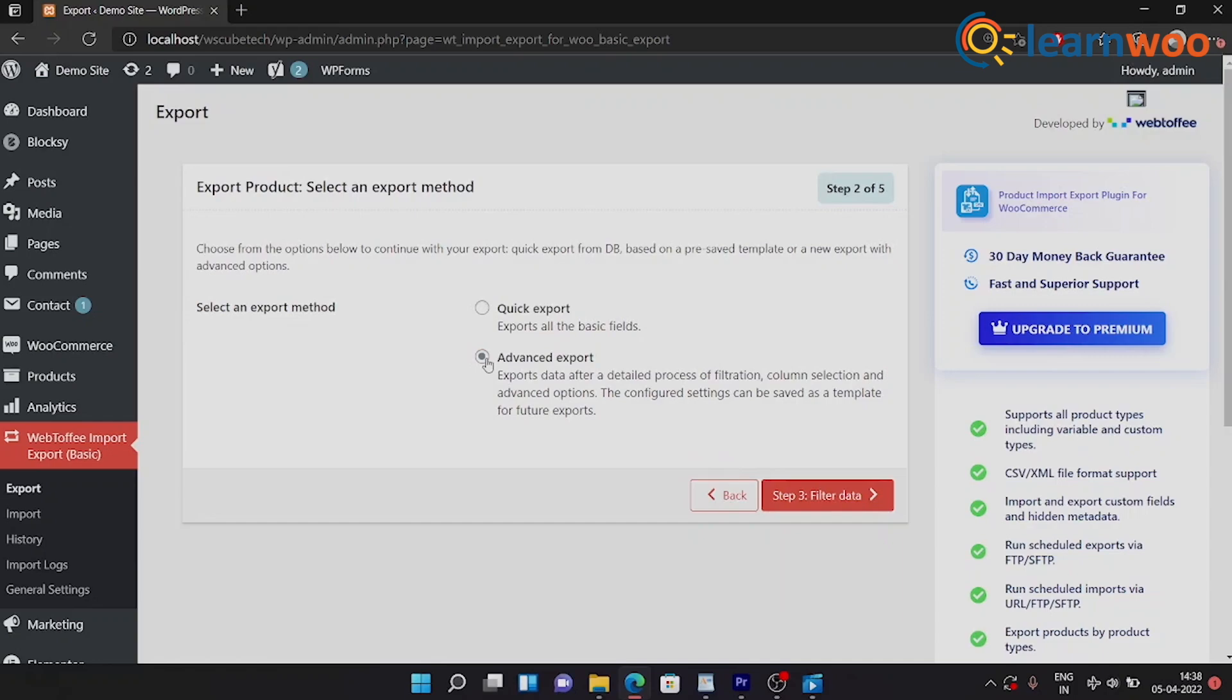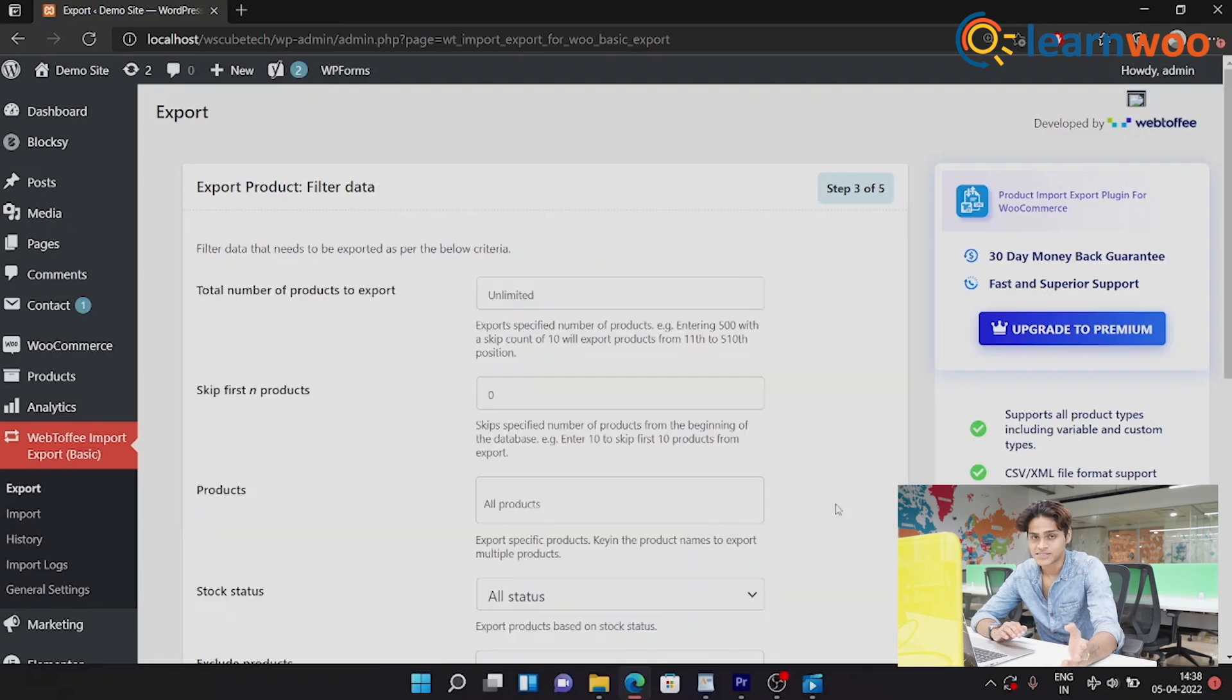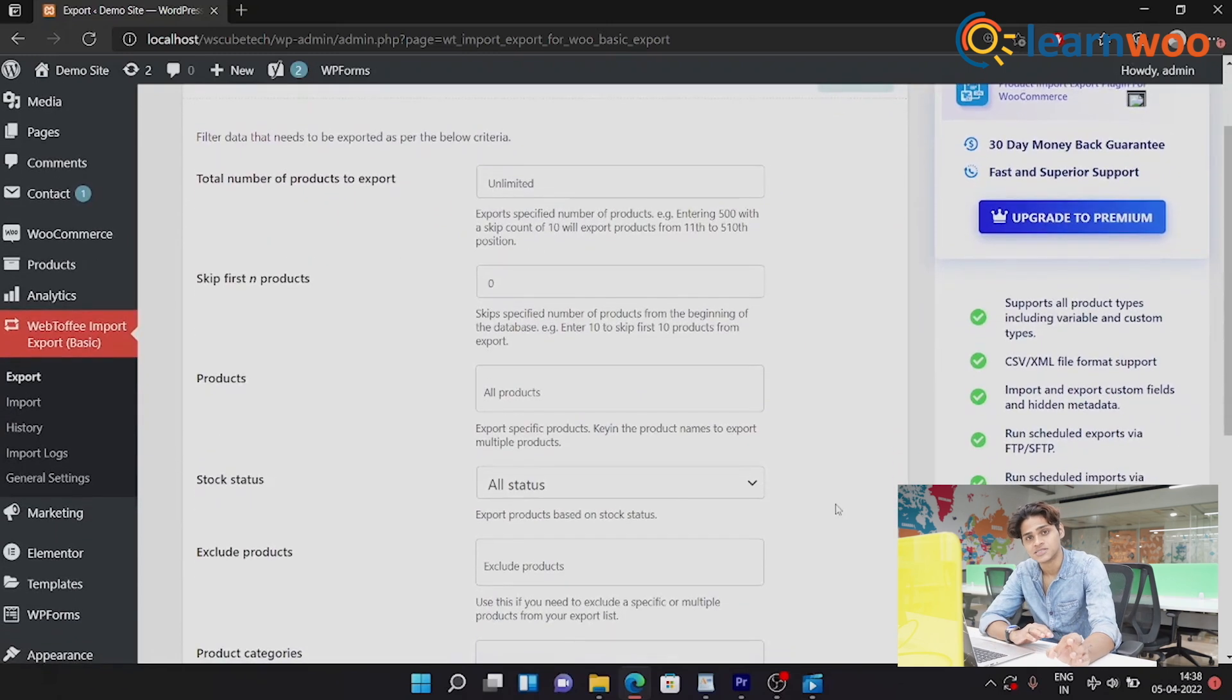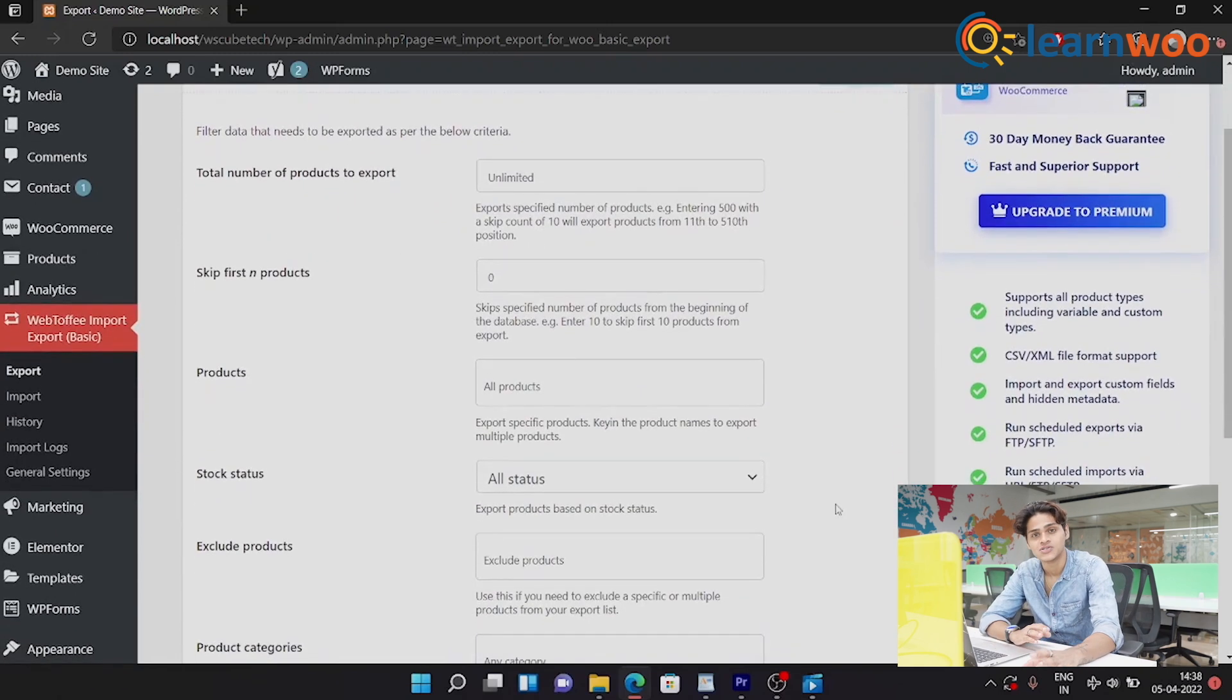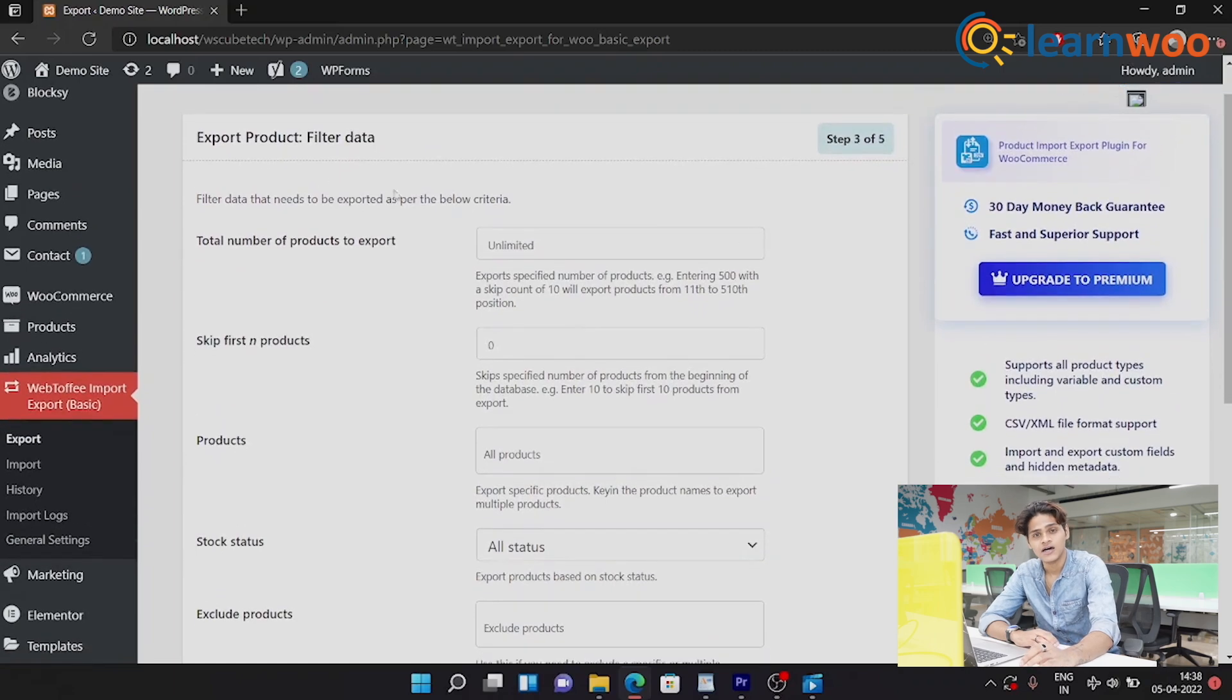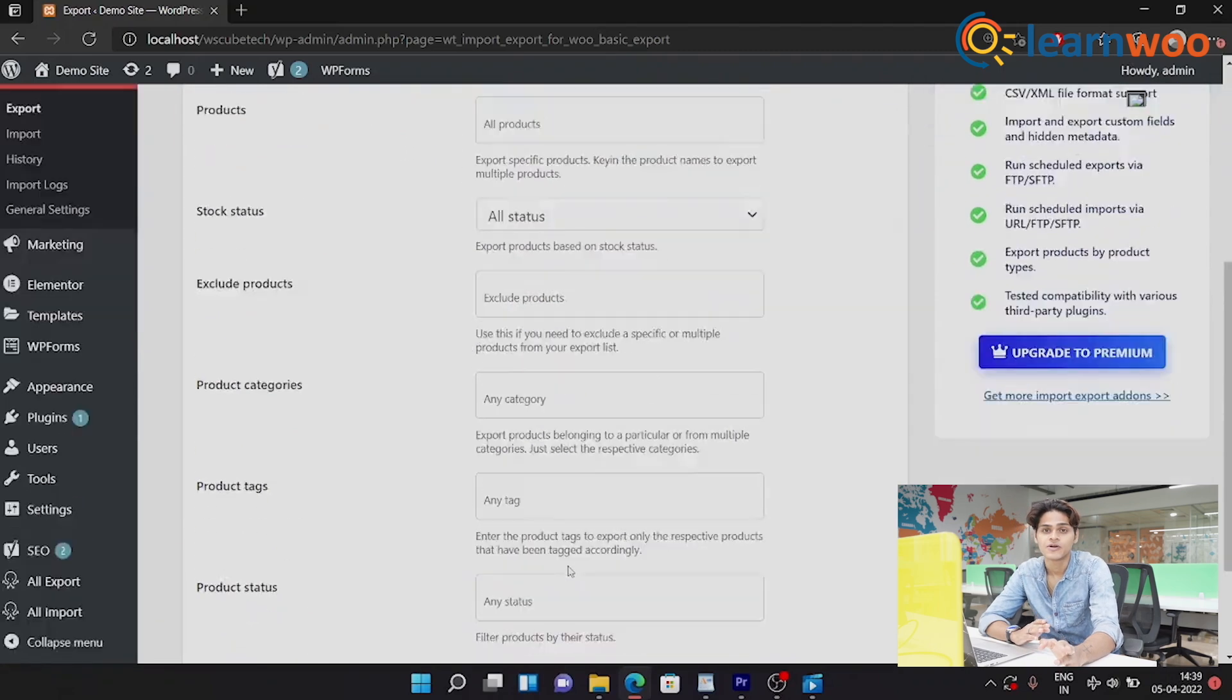Now this will take us through column selection, saving template, being able to export tags, include or exclude products. This is basically an advanced type of exporting, the name gives it away. Now once you click on Advanced Export, your next step would be to check out all the options like number of products you want to export, specific products that you want to export.